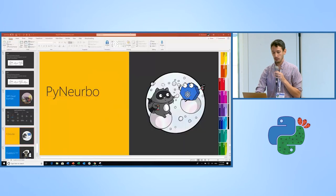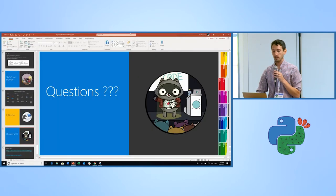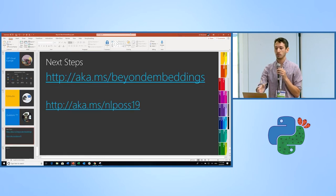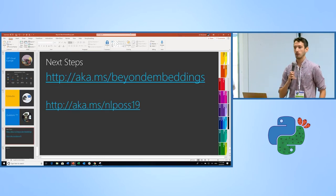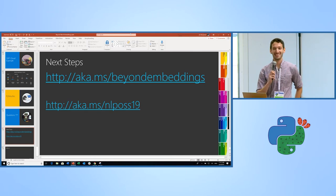With that, I'll open up to questions. If you're interested in learning more about these subjects, I have a couple of blog posts available. Thanks everyone.